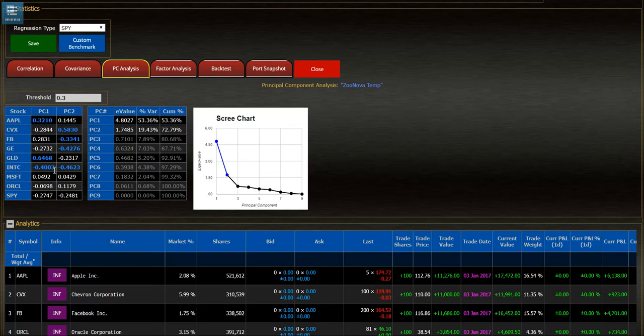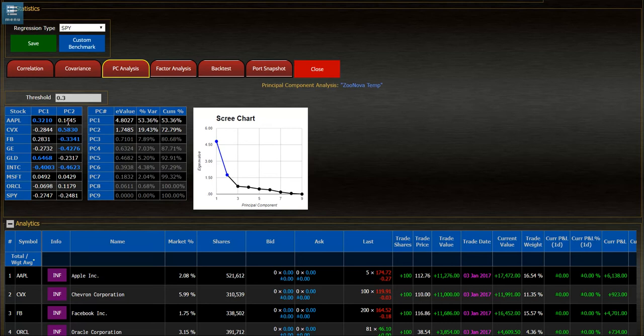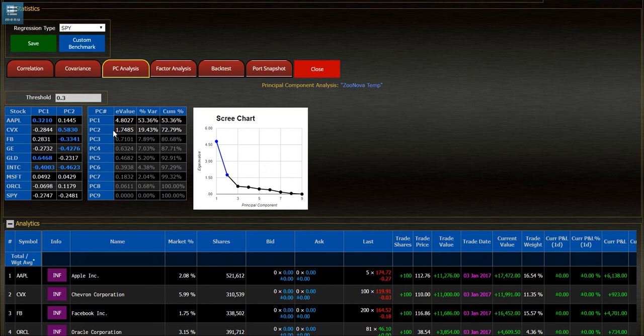it can tell you what has the most correlation to the actual Principle Components. We used a threshold of 0.3, so we won't look at anything below 0.3. For the eigenvalue, we can see that there are nine stocks, so there are nine Principle Components.